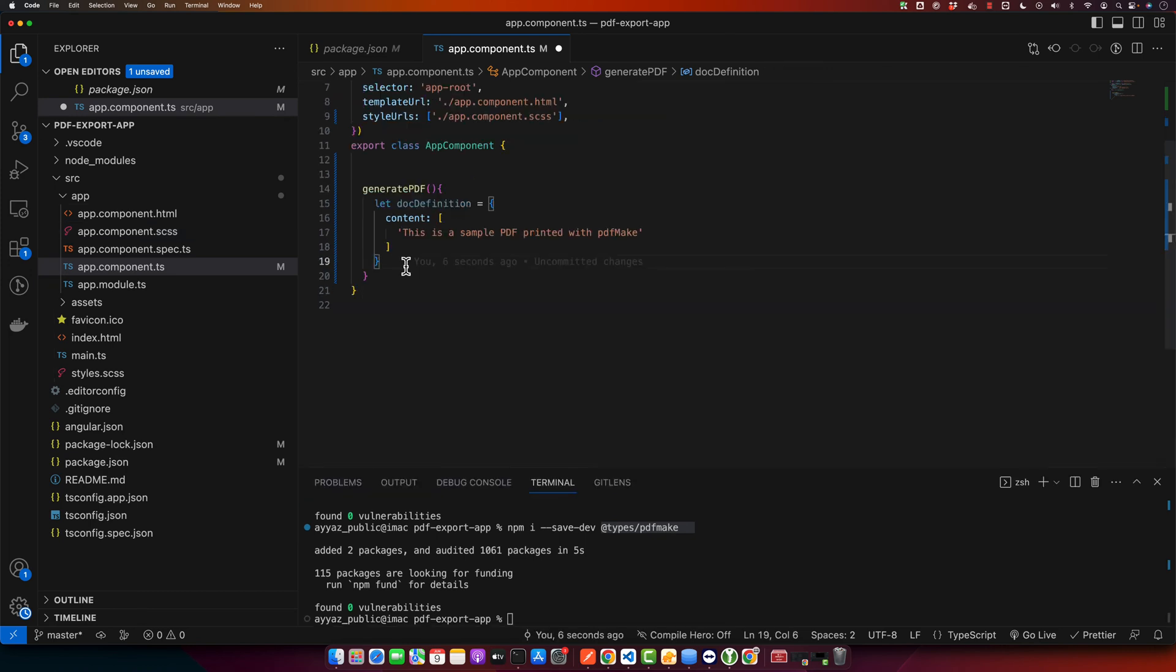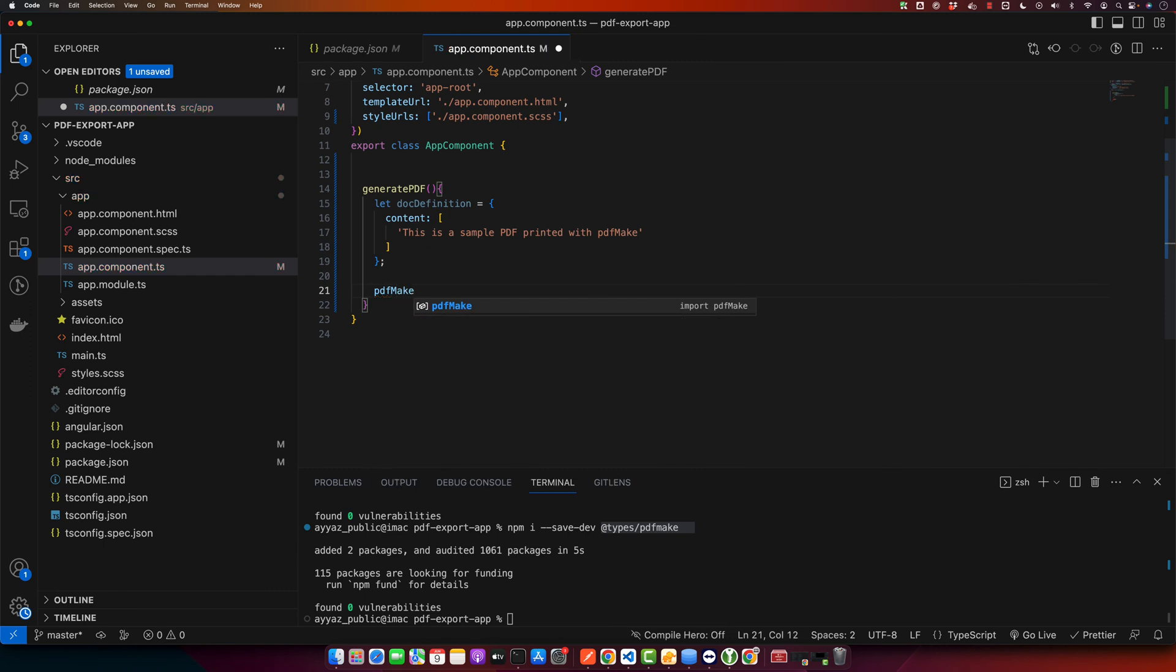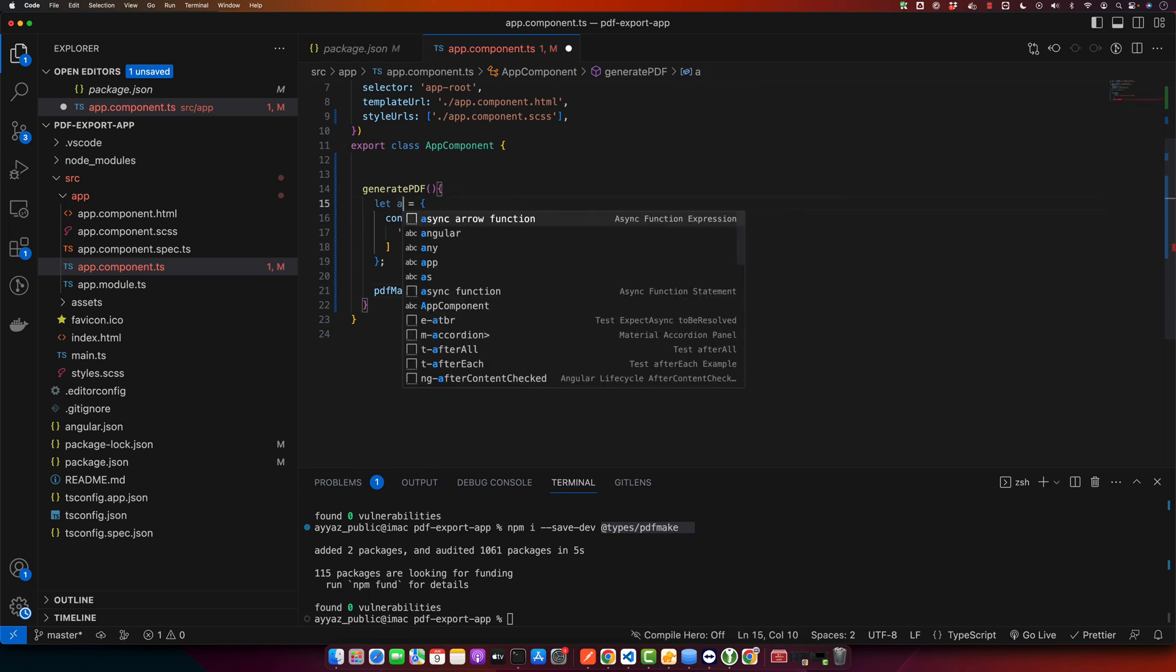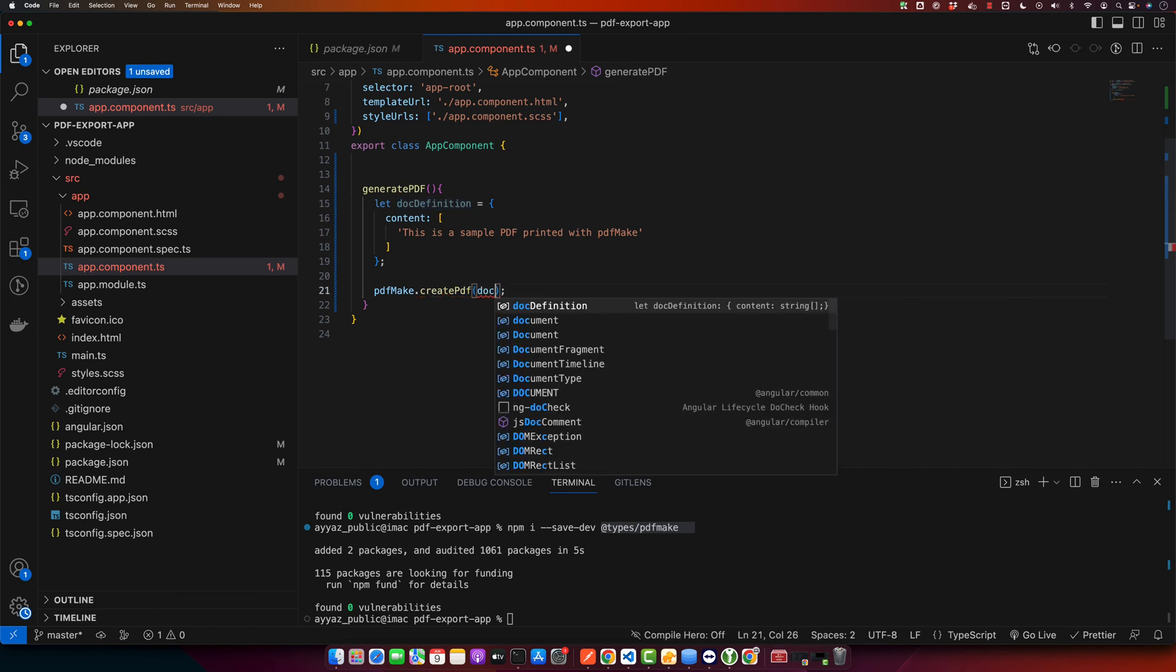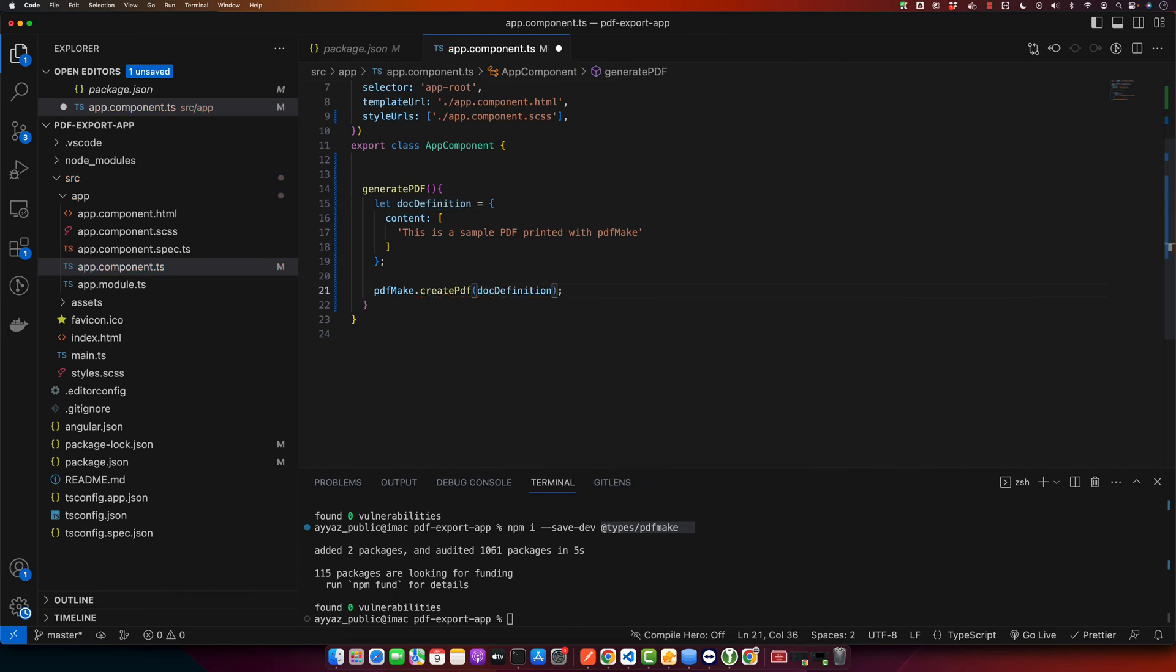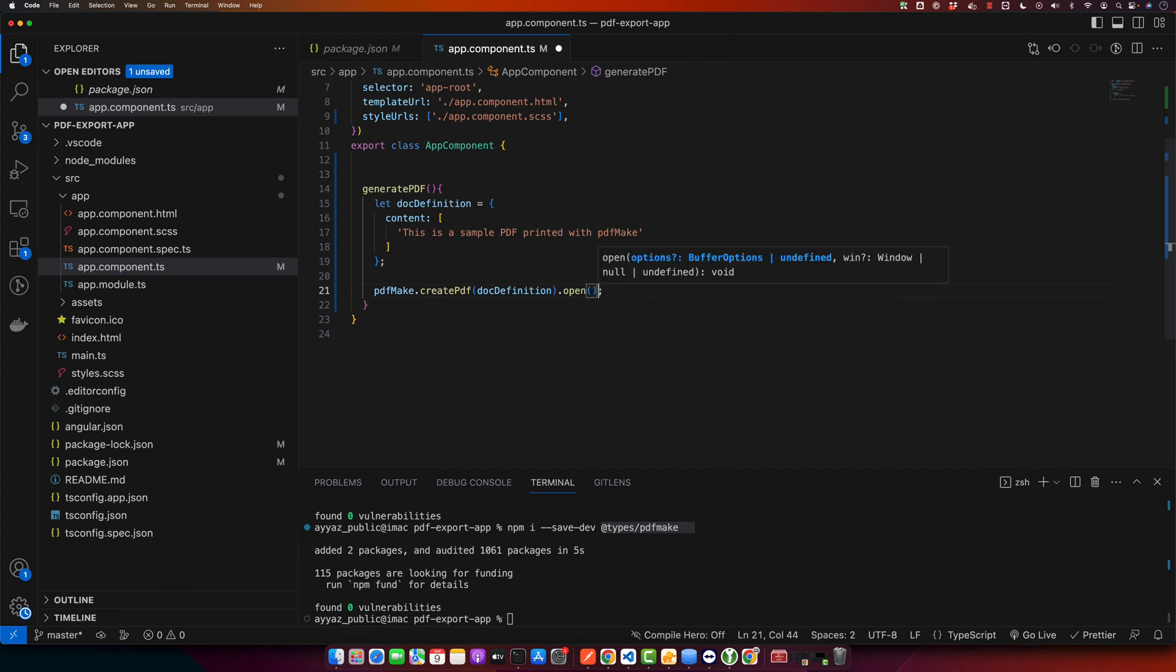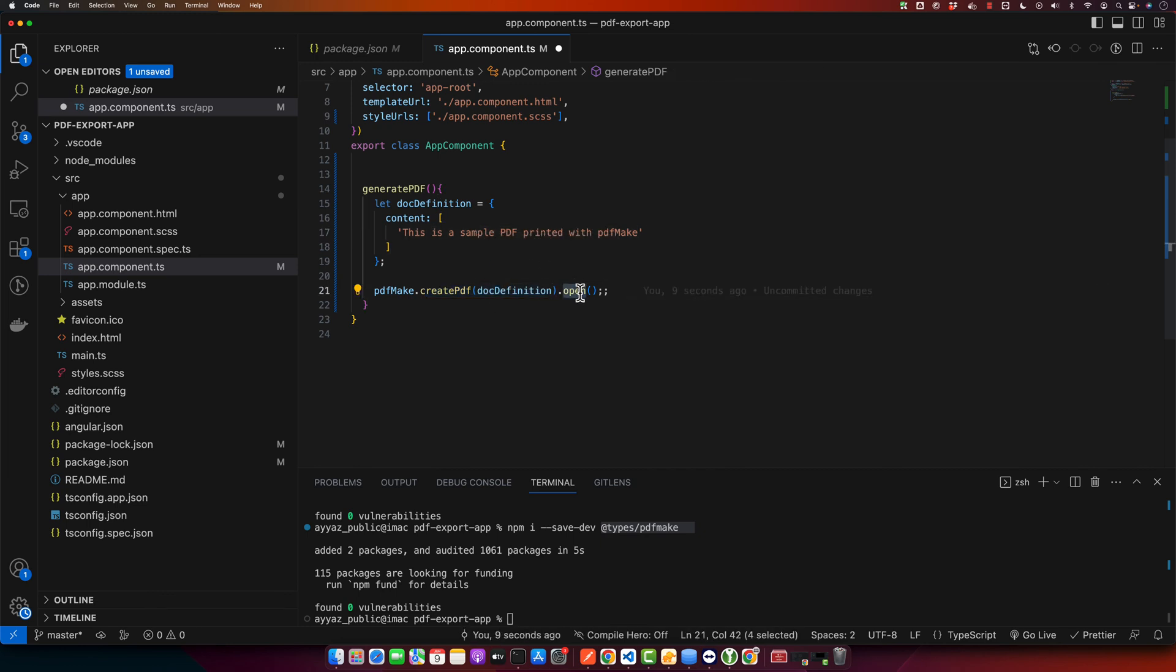After that we will use pdfMake.createPdf function. We will call this function. In that function we will pass the docDefinition that we just defined above. After that it will generate the PDF. Once the PDF is generated you can simply use the function .open. This function when called will generate a PDF with the text that we have provided here, and the open method is used to open the generated PDF in a new browser tab.